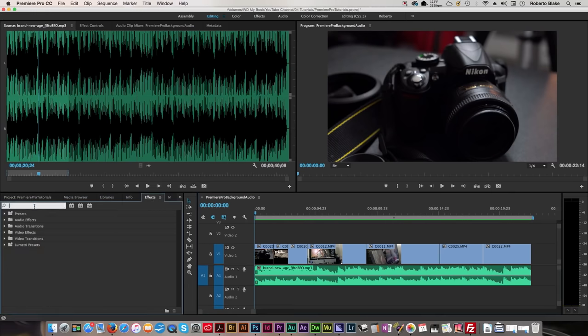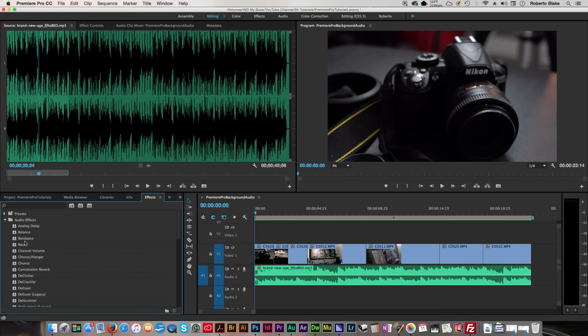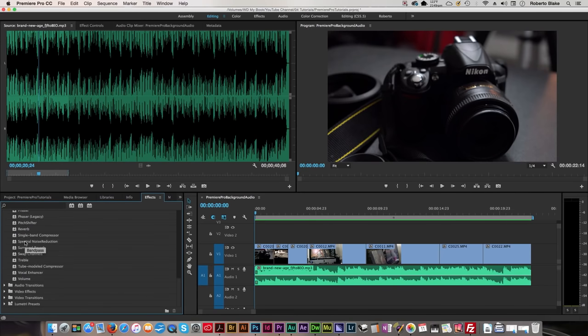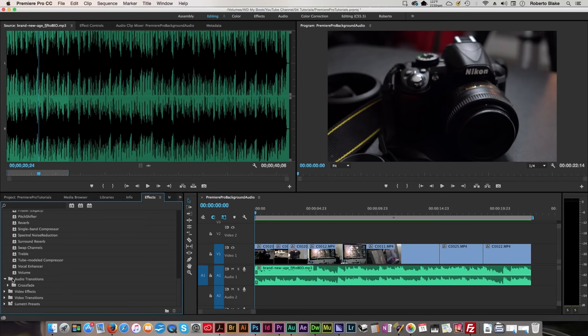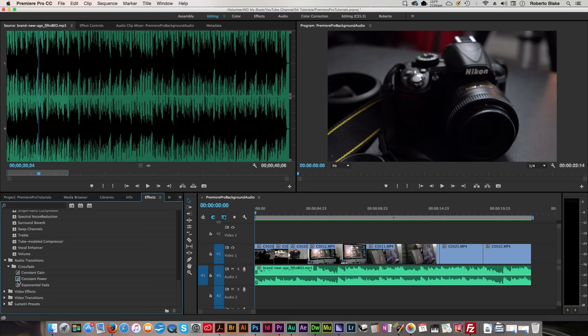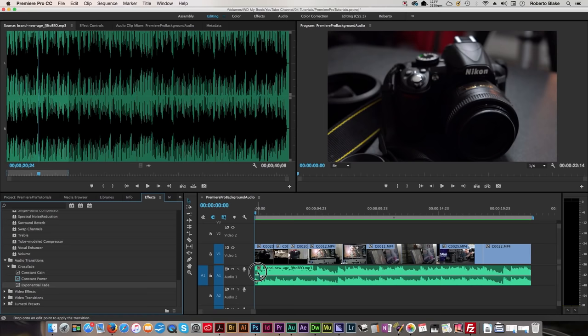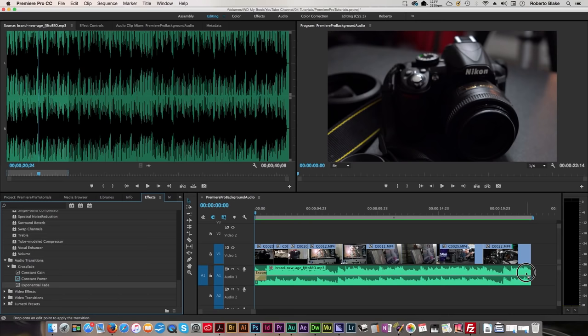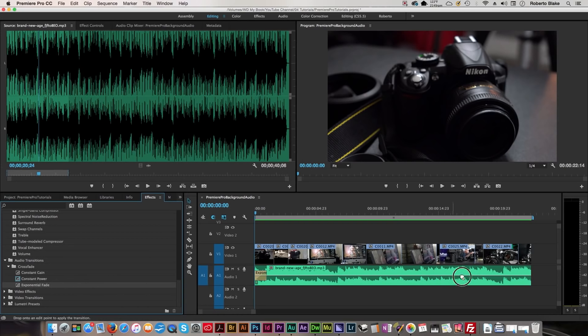If you go into effects, there are some different audio effects, and we're gonna use audio transitions. We're going to use exponential fade, and we're gonna place that at the beginning here, and we're gonna place it at the end. This is gonna let our audio fade in and out smoothly, and we're gonna just drag and drop that.